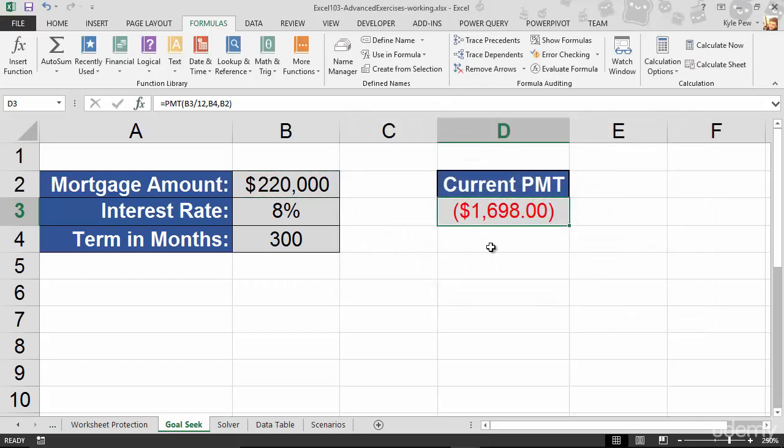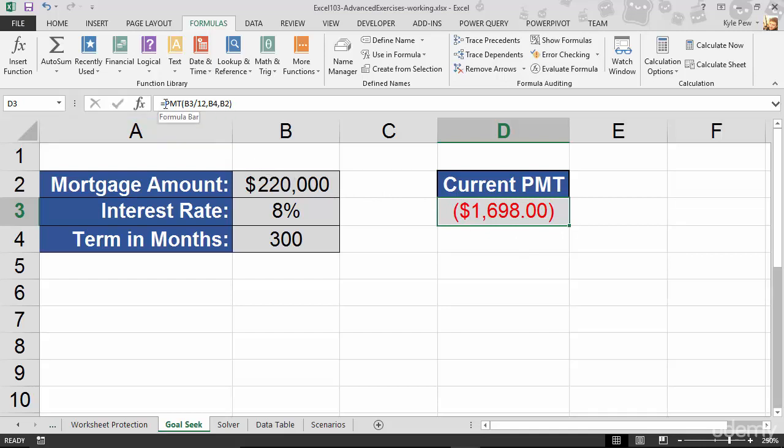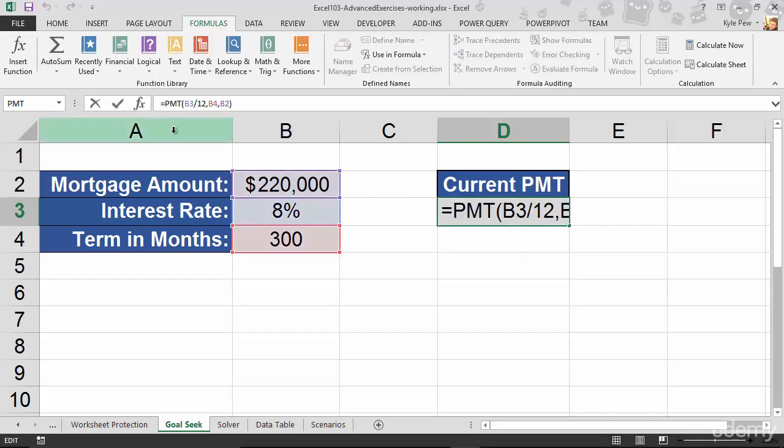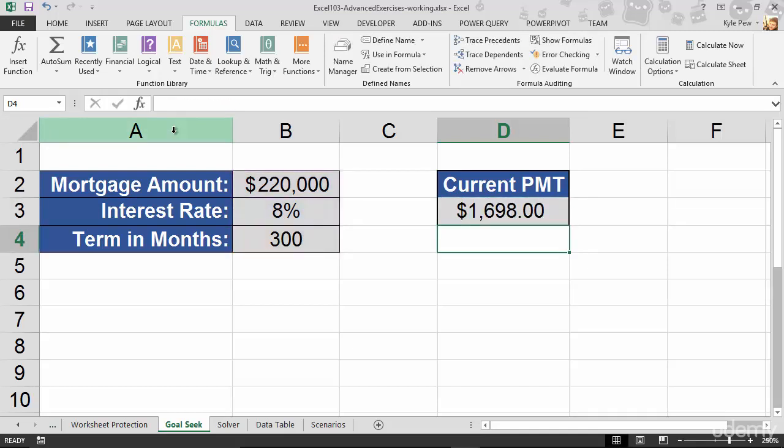And roughly, $1,698, almost $1,700, is what I'm going to be paying monthly for a $220,000 home and an 8% interest rate for the next 300 months. Yeah, ouch. All right. Now, it's in red and it's in parentheses because it's a negative value. And I can quickly change that. You don't have to do this. But if I go up to my formula here and just put a minus sign in front of that PMT, hit my enter key, this will convert it into a positive value.